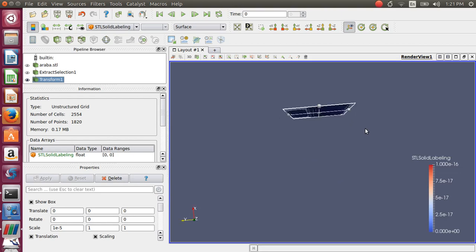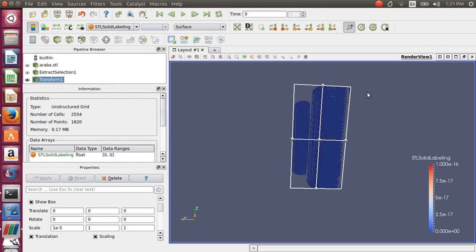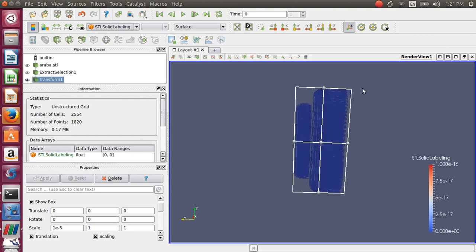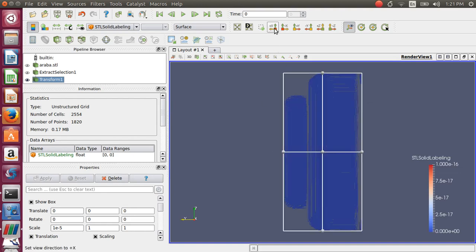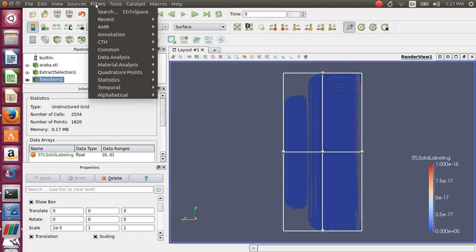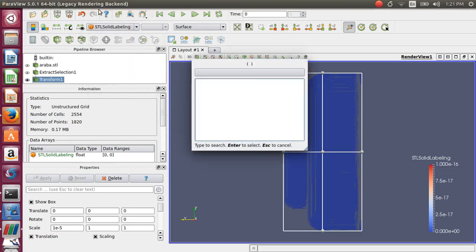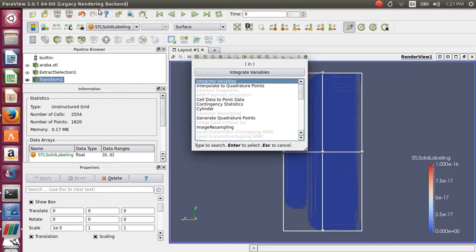So now let's get the specific value of our projection area. In order to do that, let's click another icon, a tool called 'Integrate Variables.'